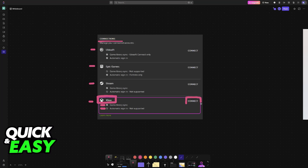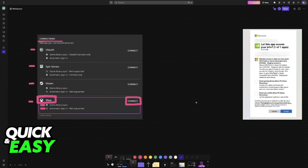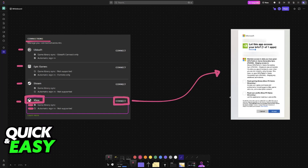All that you have to do is choose the option to connect. This will redirect you into a page where you can sign in with your Microsoft account. You simply have to grant it permission, so make sure that you tick both of these boxes after you are done reading and you accept the terms. After you do this, you are good to go.